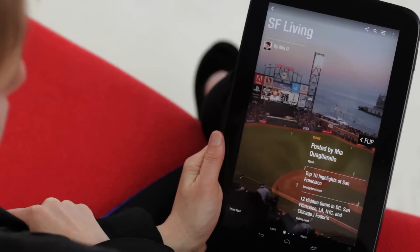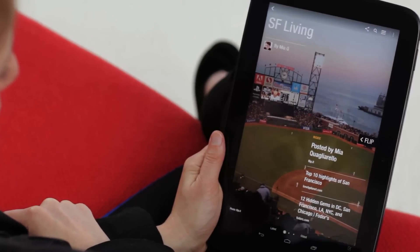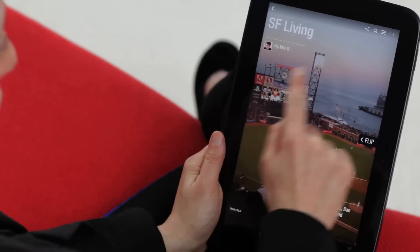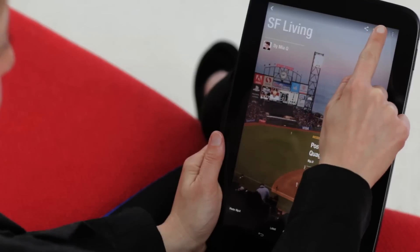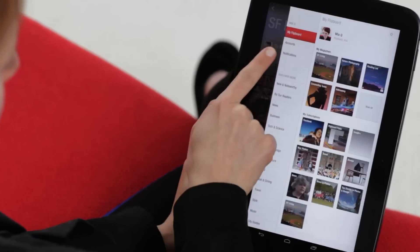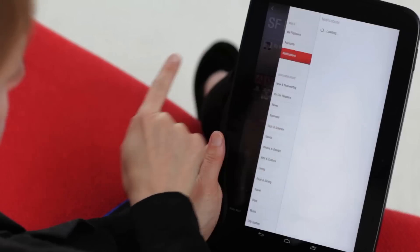In fact, whenever someone subscribes to, comments on, likes, or reflips something from one of your magazines, you'll get an alert in your notifications.